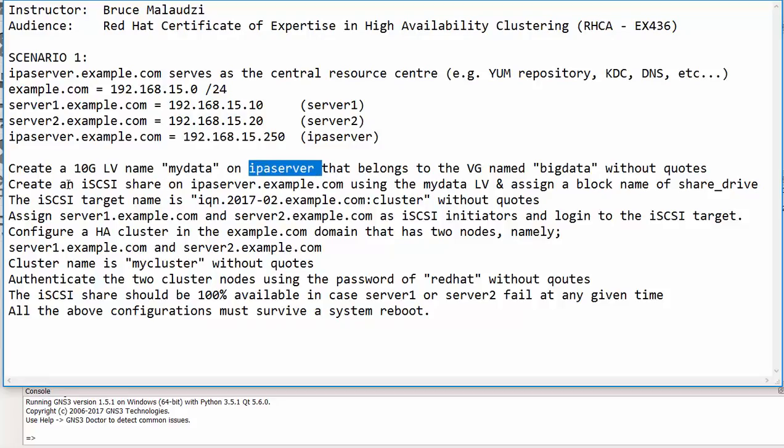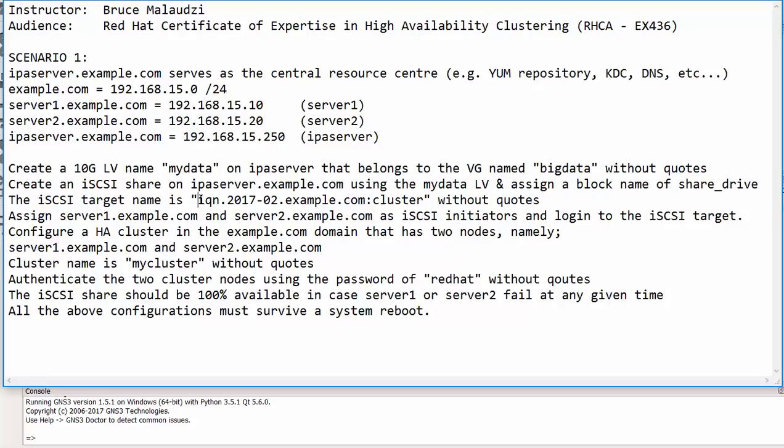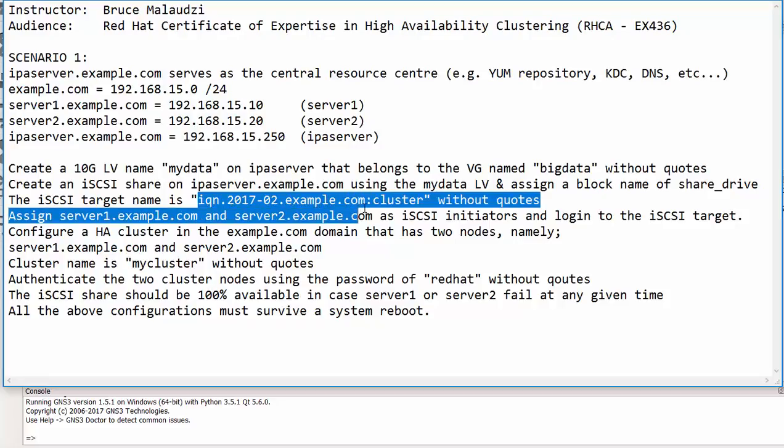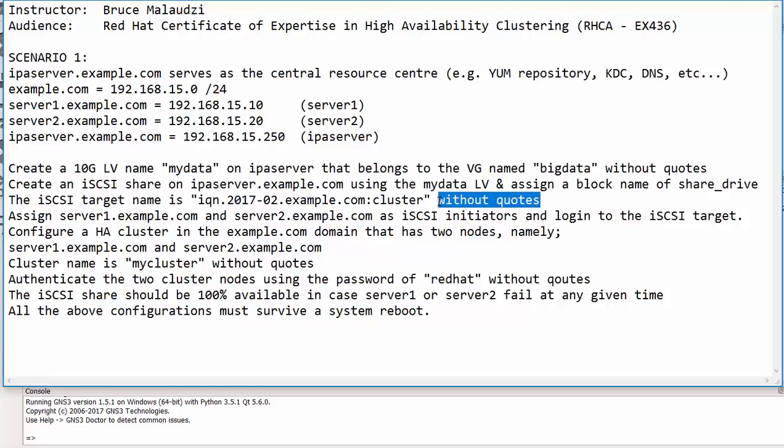After doing that in the same machine, the ipaserver.example.com, we will configure the iSCSI target thereby creating the target to use the mydata logical volume, and then we will assign the iSCSI block name of shared_drive. So the iSCSI target name will also be named as iqn.2017-02.example.com:cluster. Obviously these names will have no quotations.